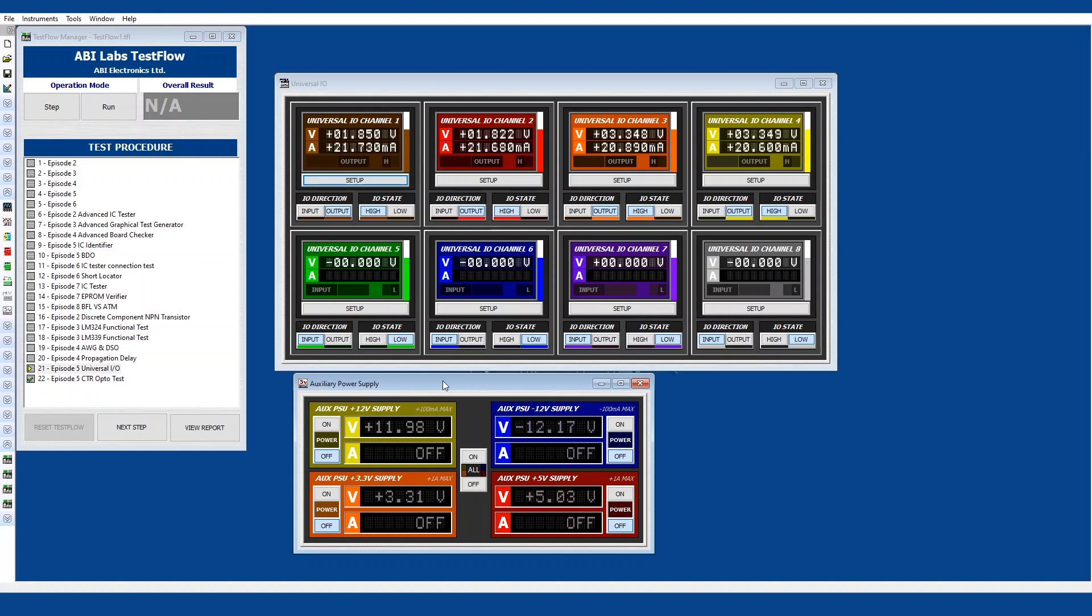That's great Oliver. So that's two of the eight instruments available with the MIS-4. Exactly. So in total you've got an oscilloscope, waveform generator, frequency counter, your multimeters, your universal IO and your auxiliary power supply in one module.